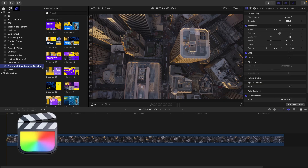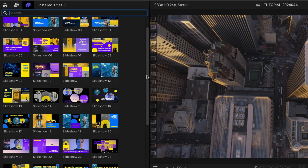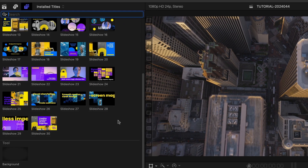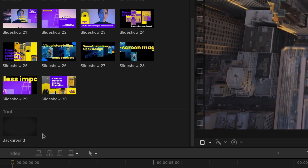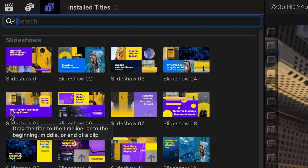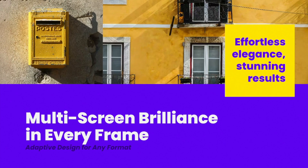You can find it in the Titles browser under Premium VFX Multiscreen Slideshow. There are 30 slideshow templates, plus a configurable background template. The thumbnails give you a hint at the layout, and scrubbing over a thumbnail will load up a preview in the viewer.